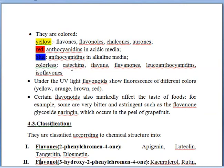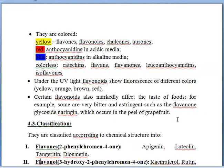Some categories of flavonoids are colorless. Under UV light, flavonoids show fluorescence in different colors. When we check flavonoids under UV, they show different colors like yellow, orange, brown, and red. Certain flavonoids also markedly affect the taste of foods — for example, some are very bitter and astringent, such as the flavonoid glycoside naringin, which occurs in grapefruit peel and provides a bitter and astringent taste.